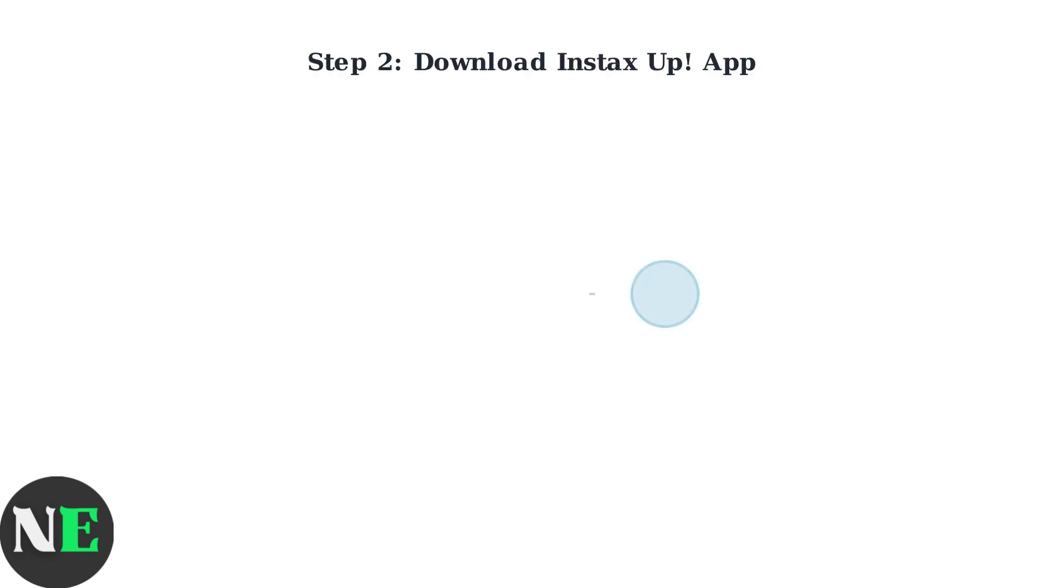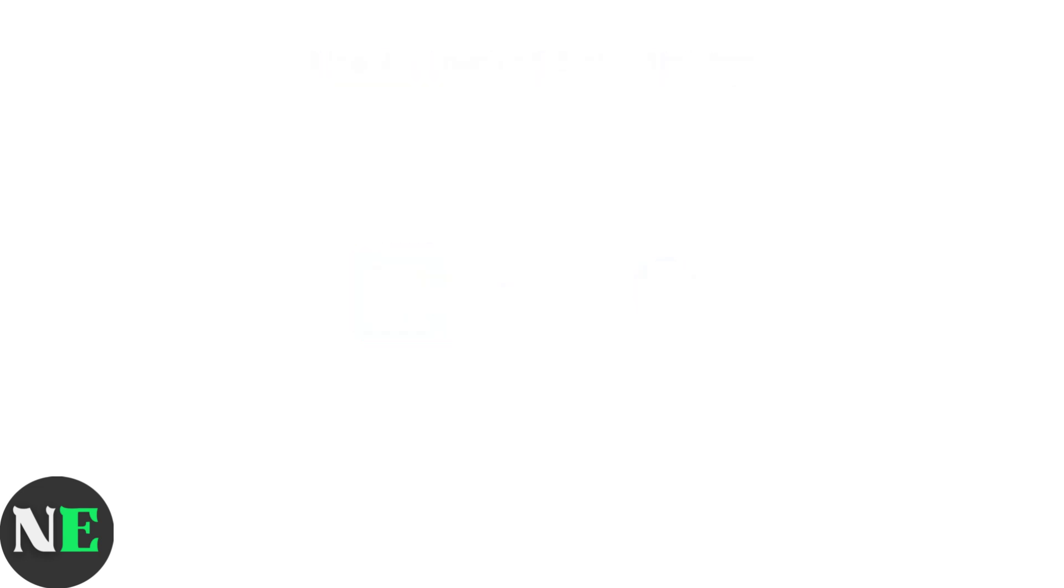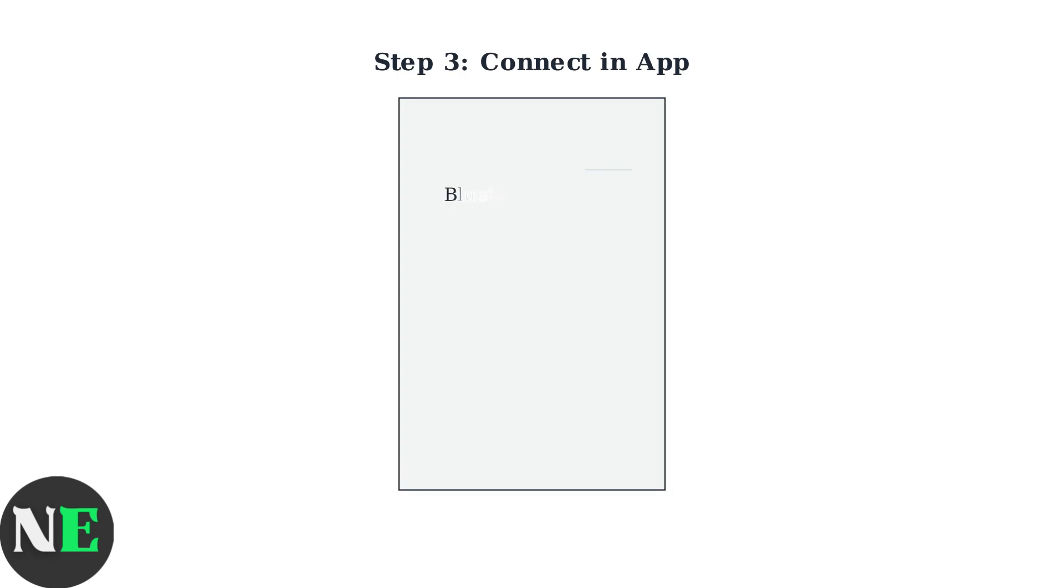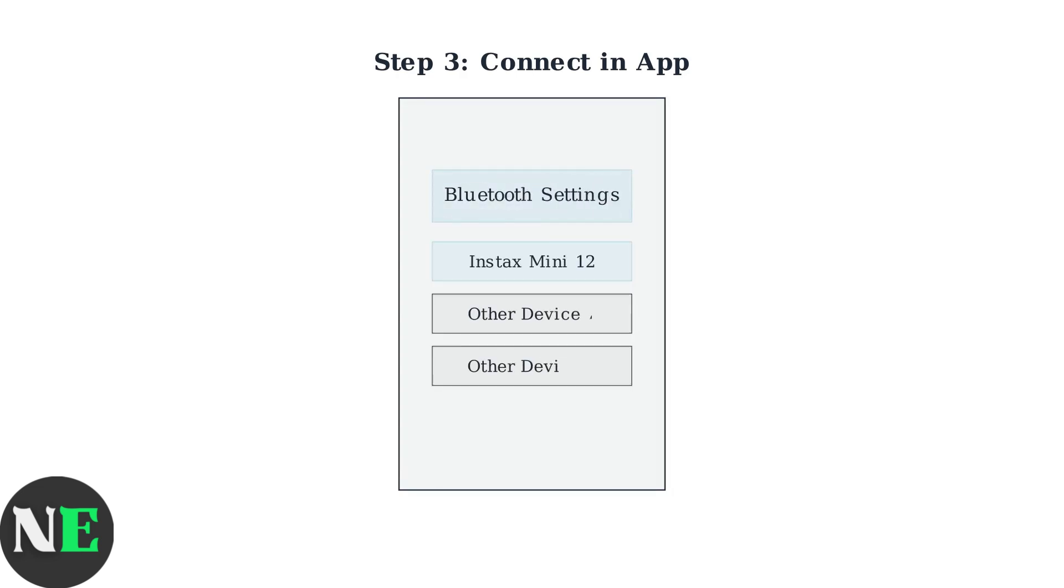Next, download and open the Instax Up app from the App Store. This is Fujifilm's official app for connecting to Instax devices. Within the Instax Up app, navigate to the Bluetooth settings and select your Instax Mini 12 printer from the Available Devices list.